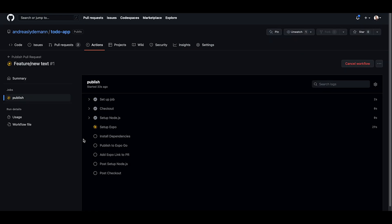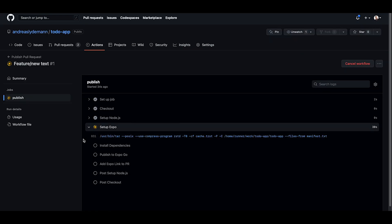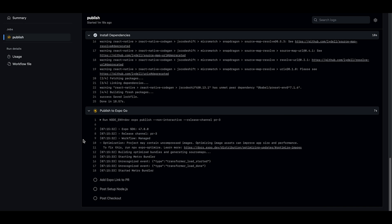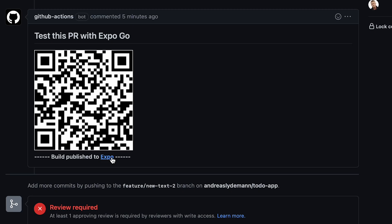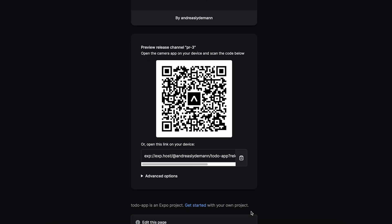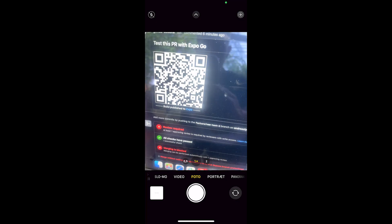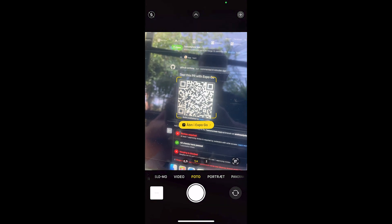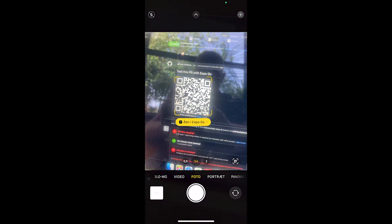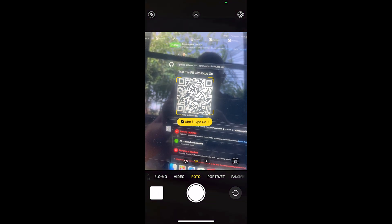Our GitHub action was triggered, so now we just have to wait until it completes. And there we go. A QR code was added to our pull request. And we also have a working link straight to Expo. And we can go ahead and scan the QR code with the camera app on our phone and open the code in the Expo Go app and test out the changes from the PR.